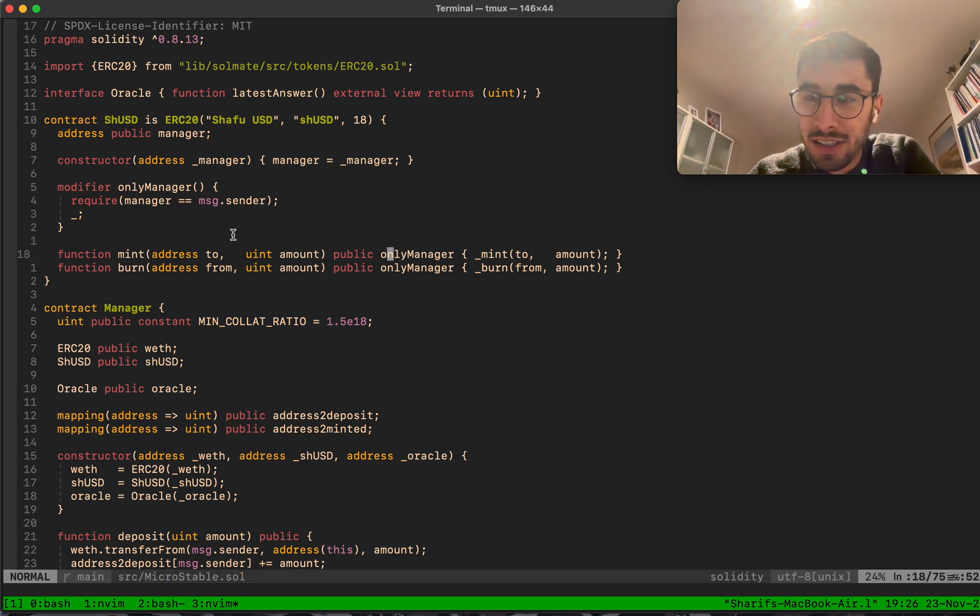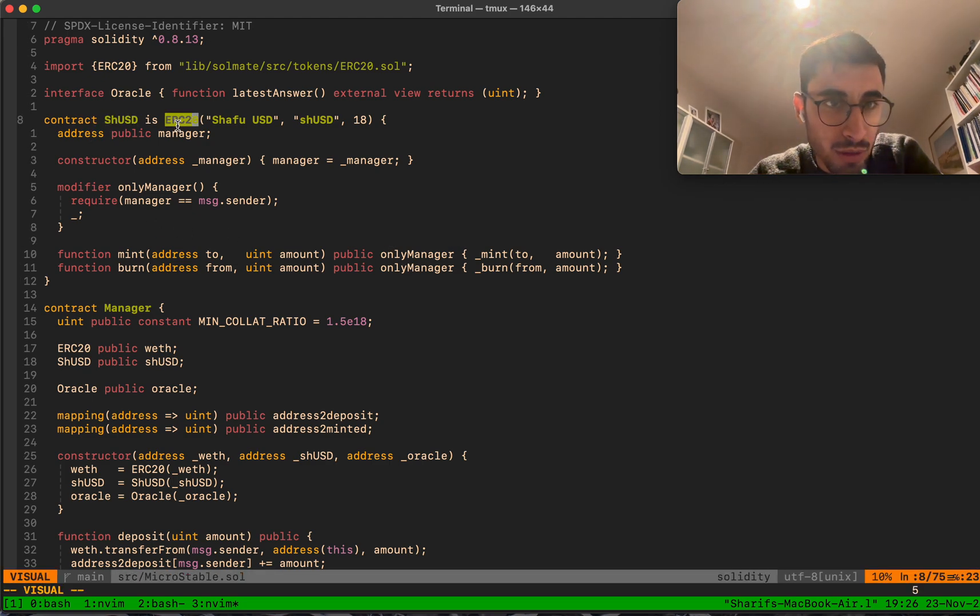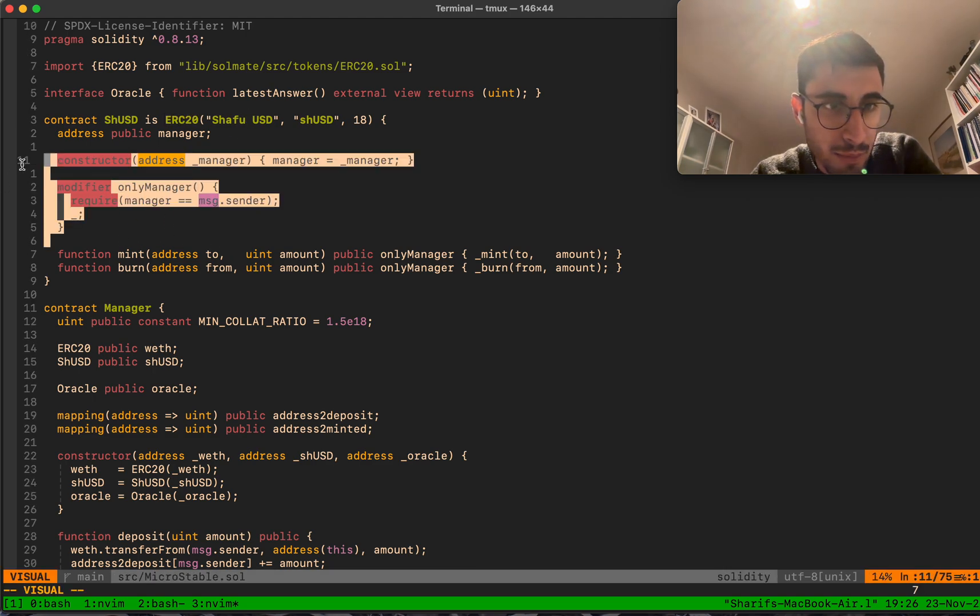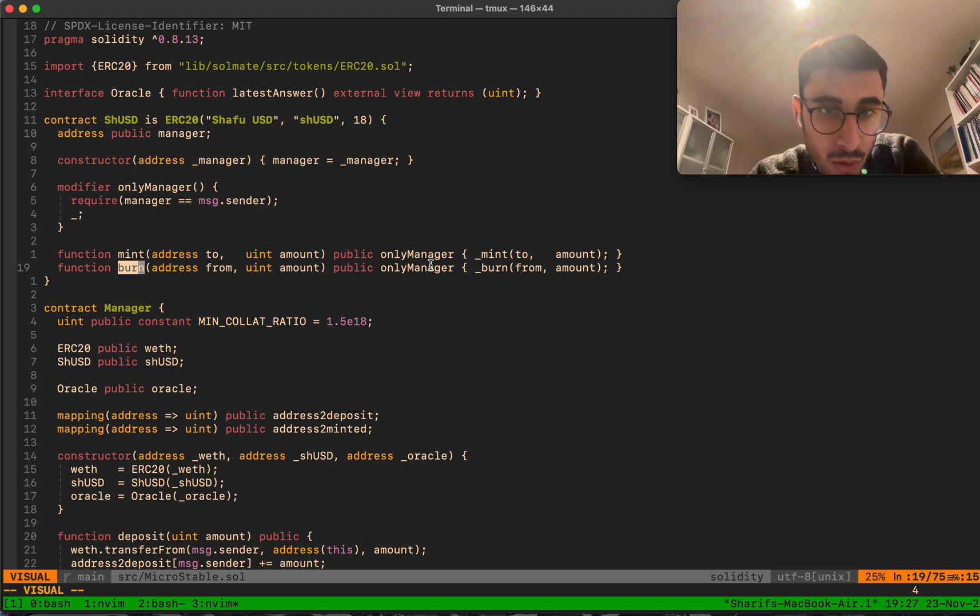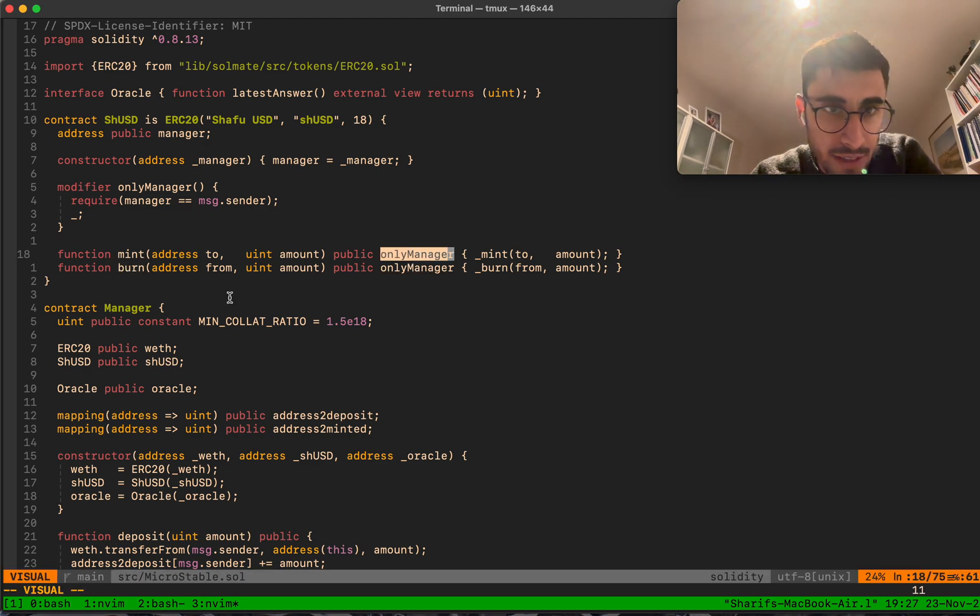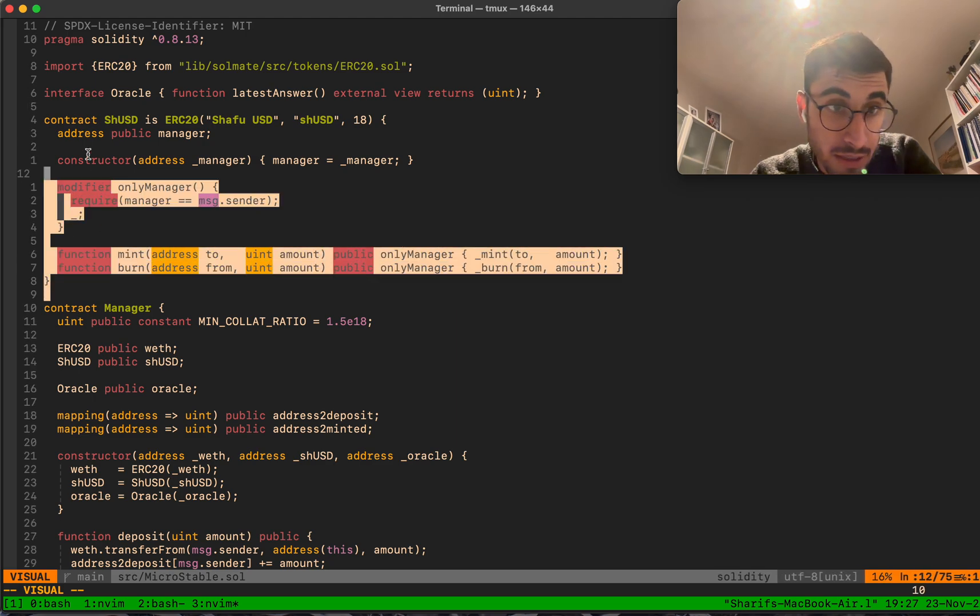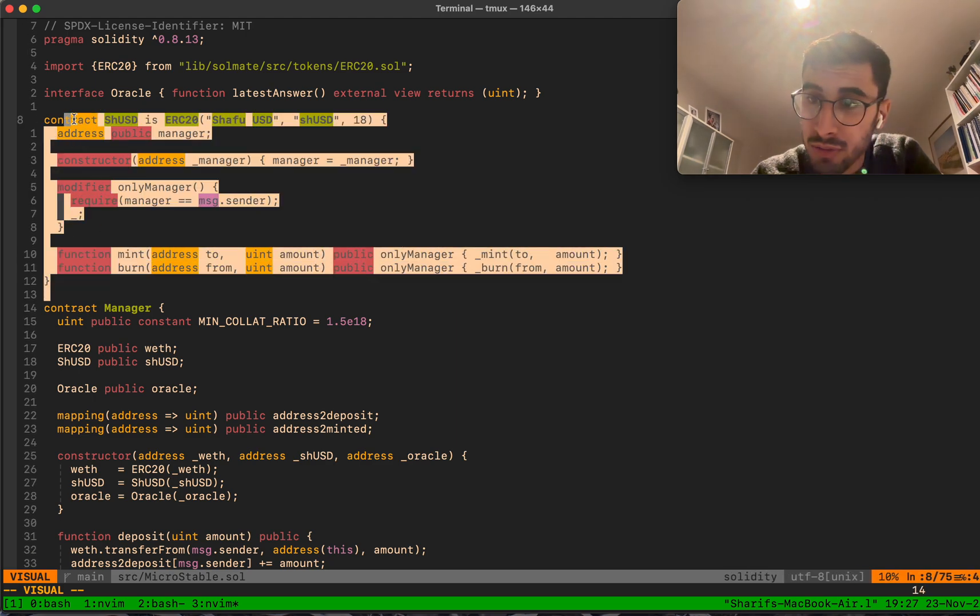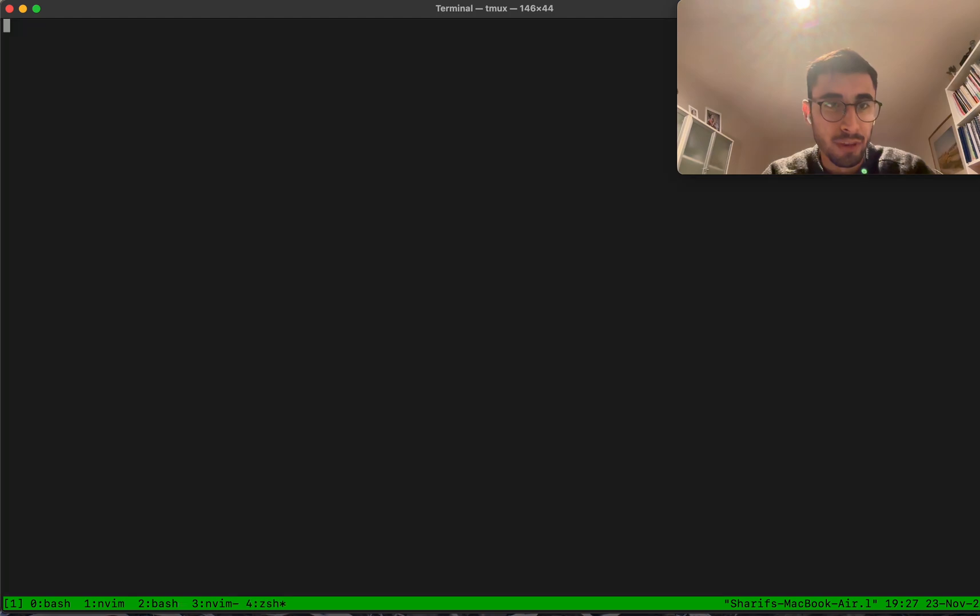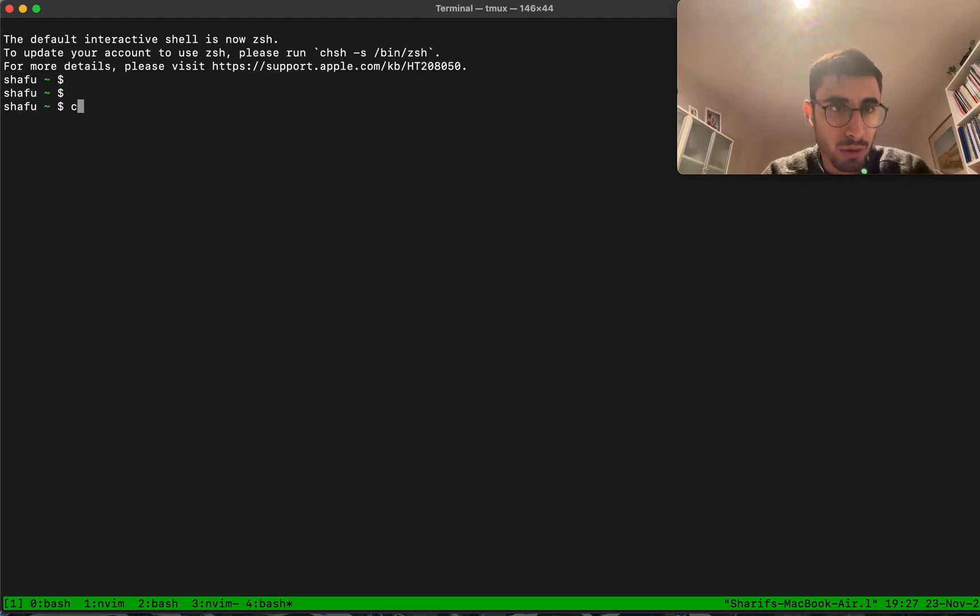Shaft USD is a Near C20 token, nothing special here except for the mint and burn function, which is only callable by what we call the manager. This is basically it for the stablecoin.